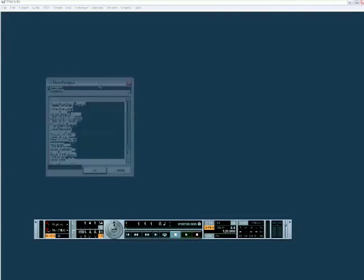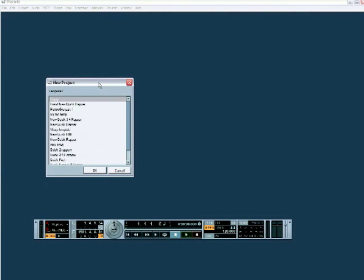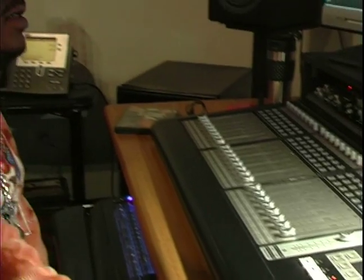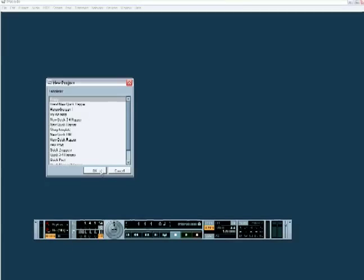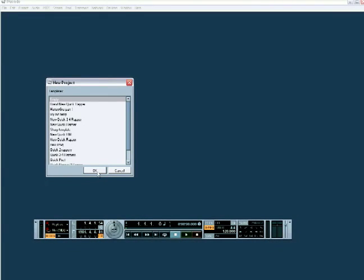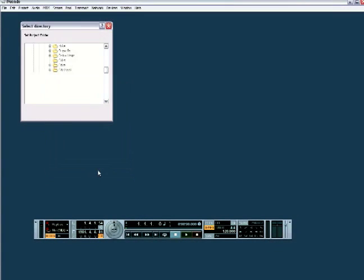To start a new project, the first thing is you go to File, New Project. Now sometimes you'll have templates. I have several different templates according to the different kinds of artists that I'll be recording, R&B rappers or whatever, so there are different layouts.